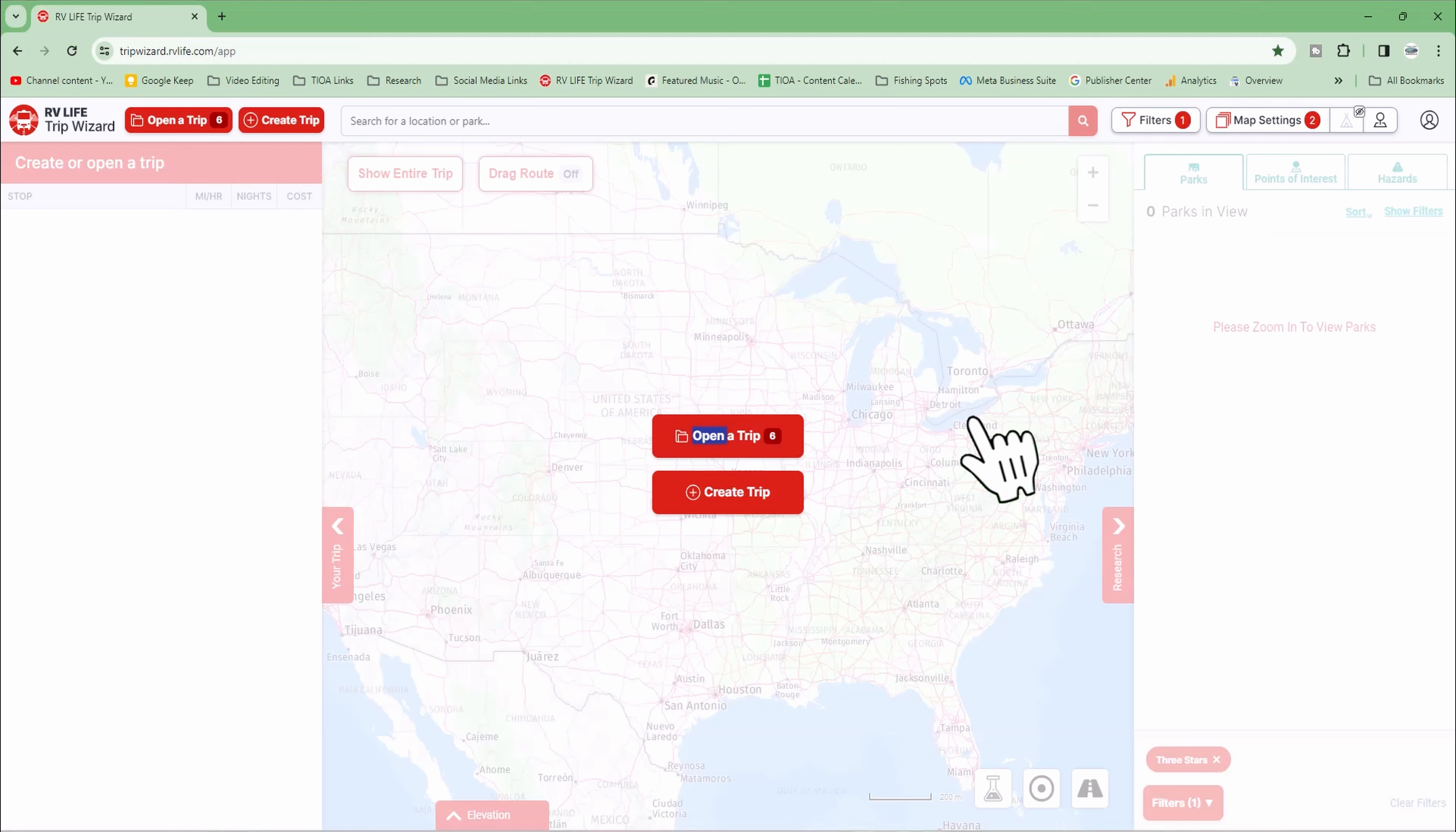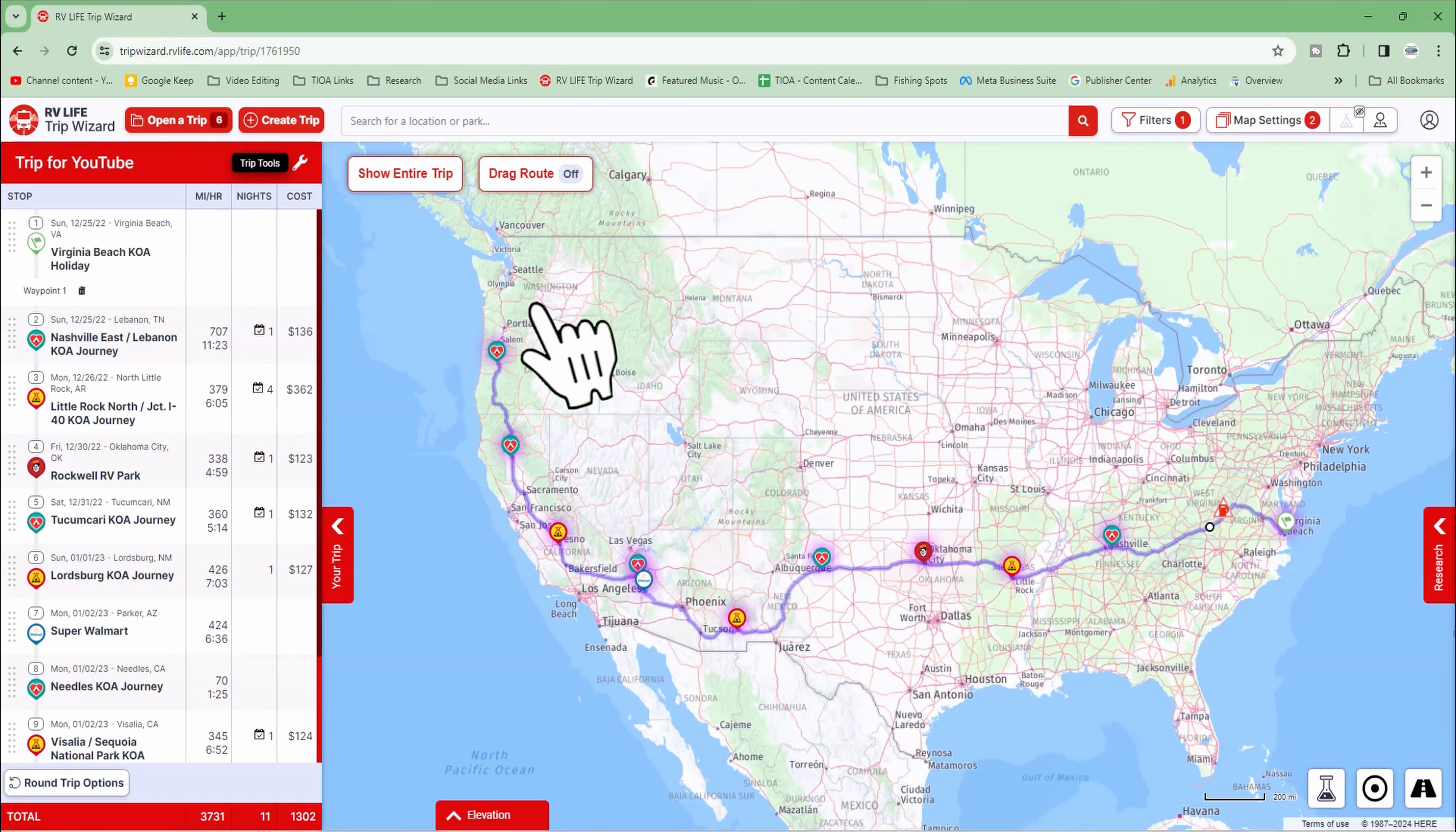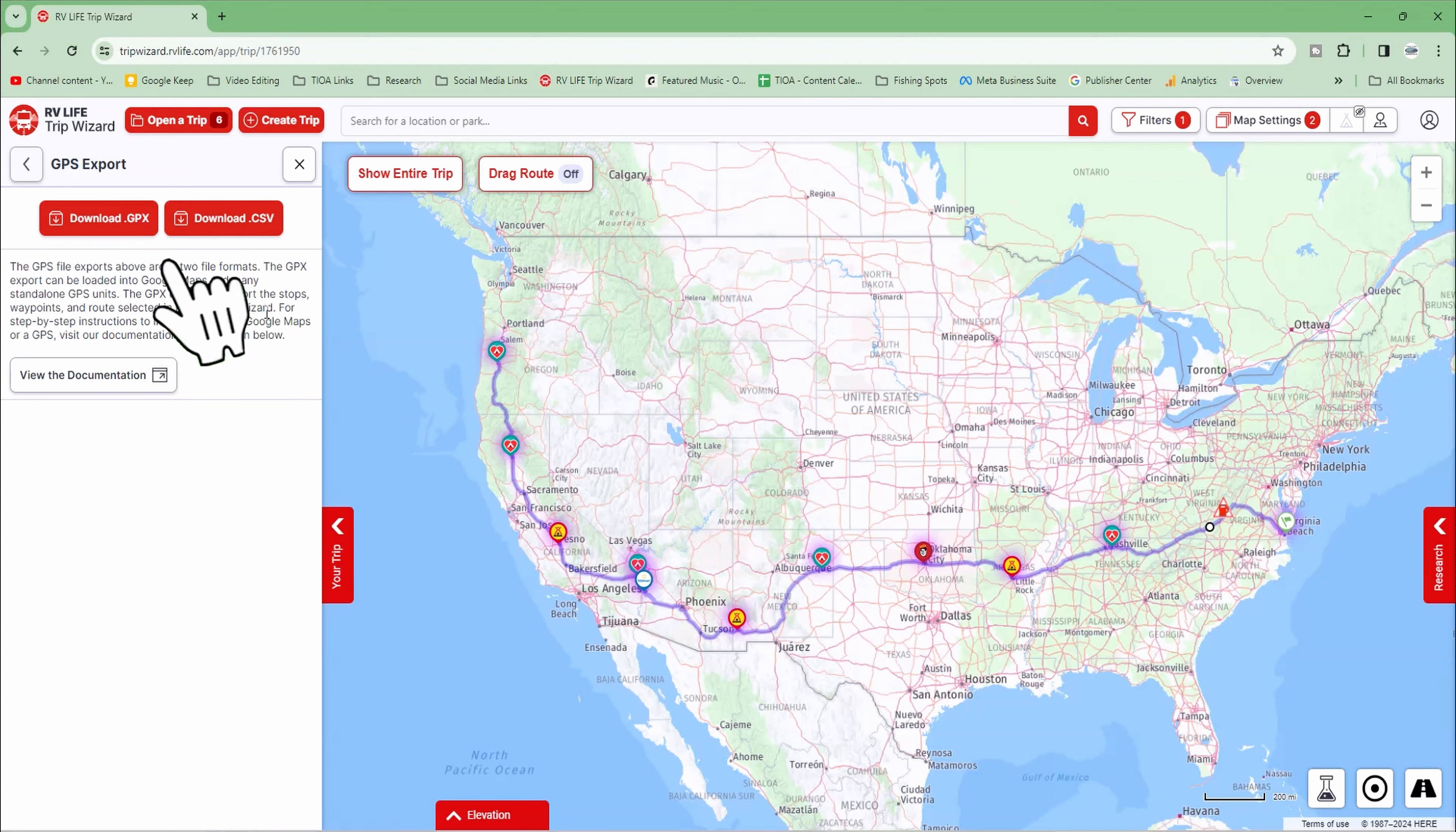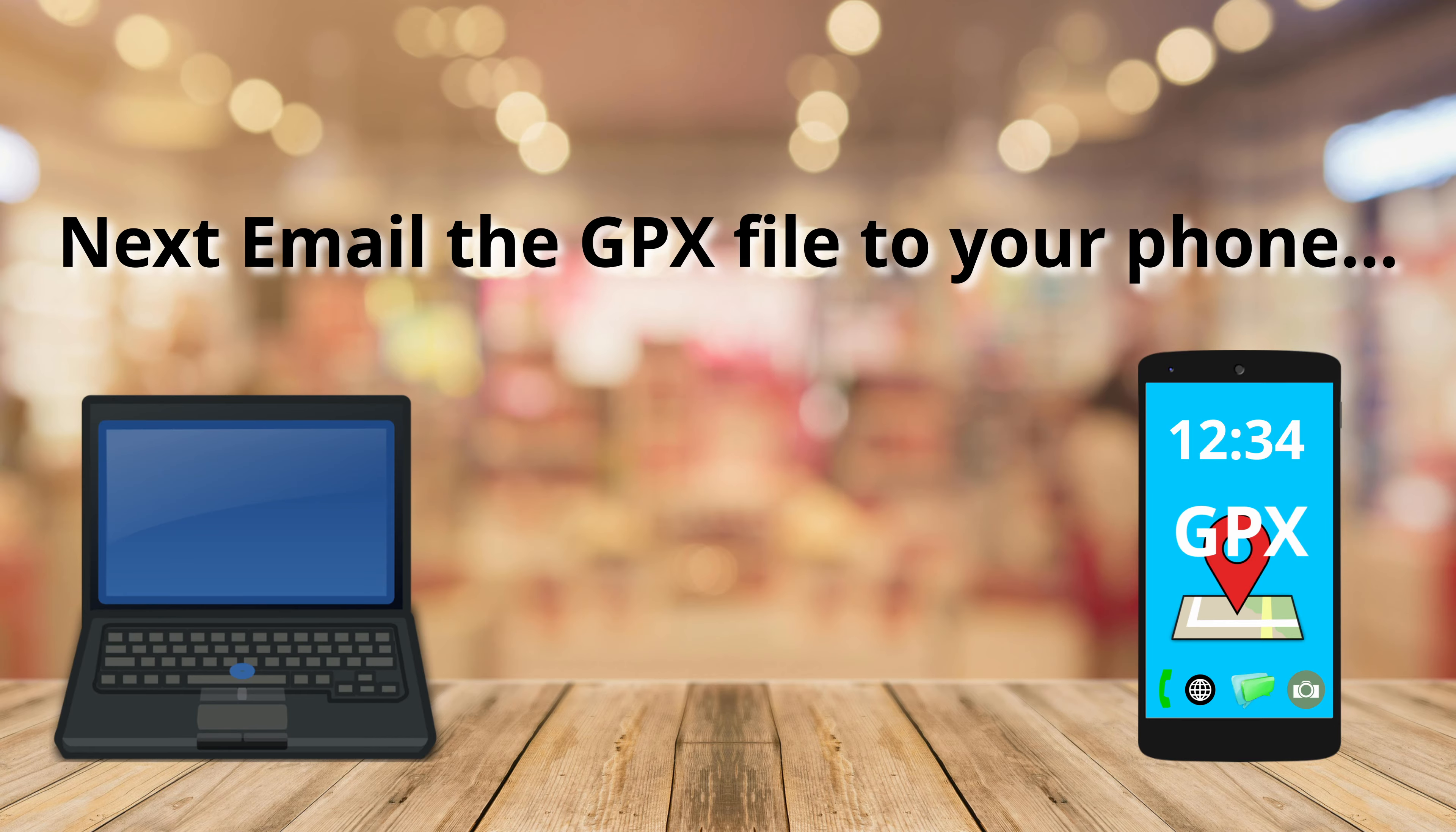The first thing you want to do is open up RV Trip Wizard on your computer and open your trip. Once your trip is open, make sure the drag route is turned off and come up to this little wrench icon and click on it. Go to export, GPS export, and download GPS. Once it's downloaded, email it to yourself so you can access it on your phone.